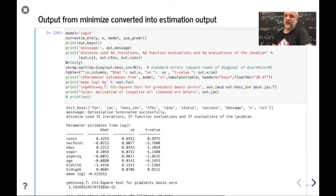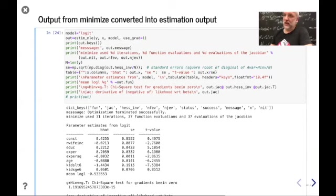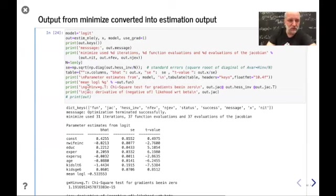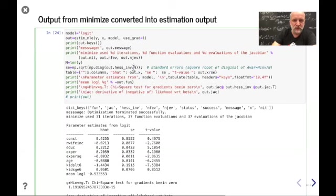If you have K parameters and want to calculate gradients numerically, you need to calculate the objective function K+1 times — that can take time in larger samples or more complicated models. So that's the motivation for computing analytical derivatives. Then I use the inverse of the Hessian divided by N as a valid approximation of the asymptotic variance-covariance matrix. The standard errors are the square root of the diagonal elements.